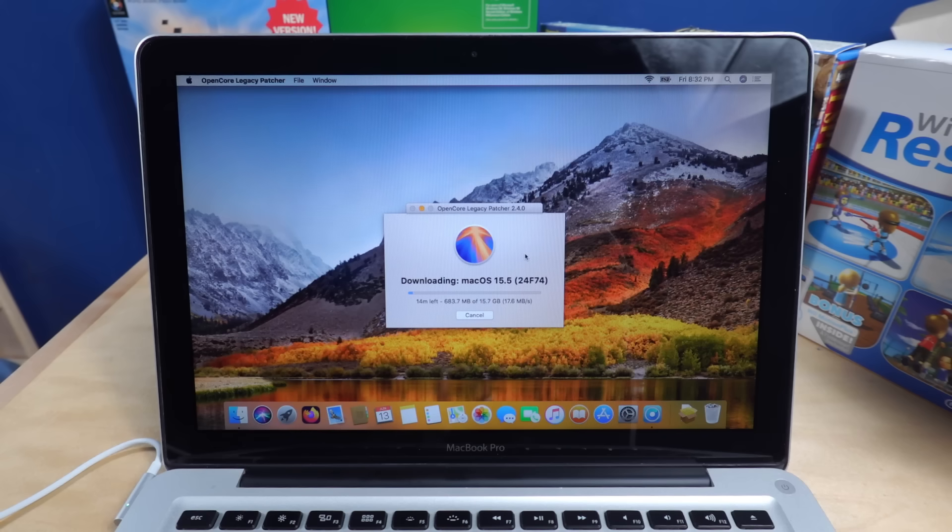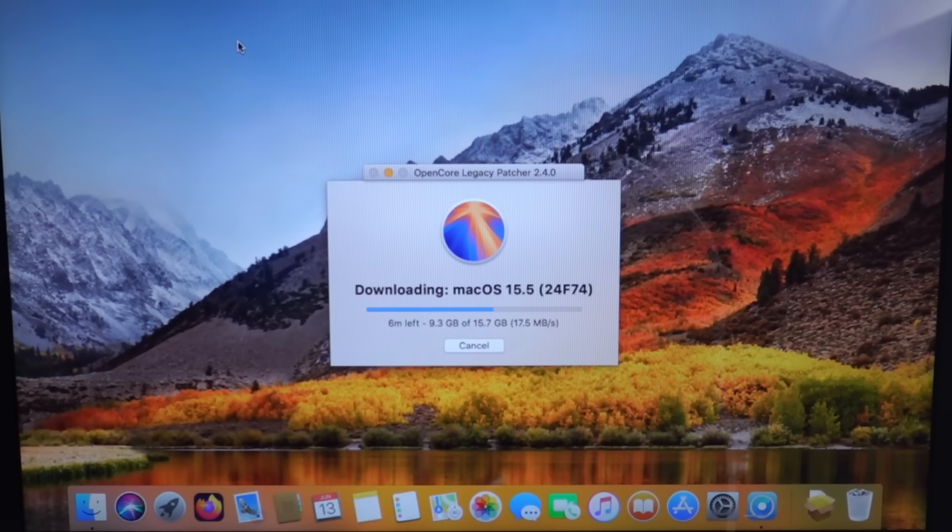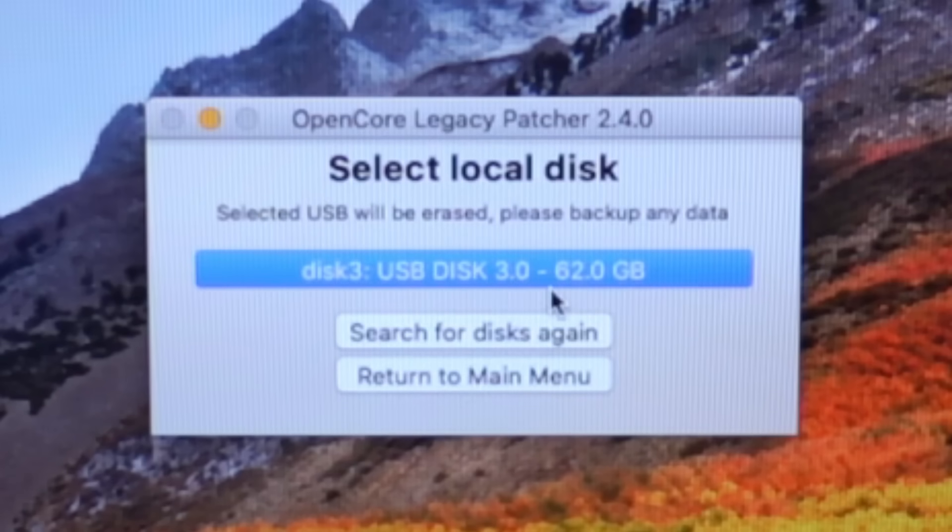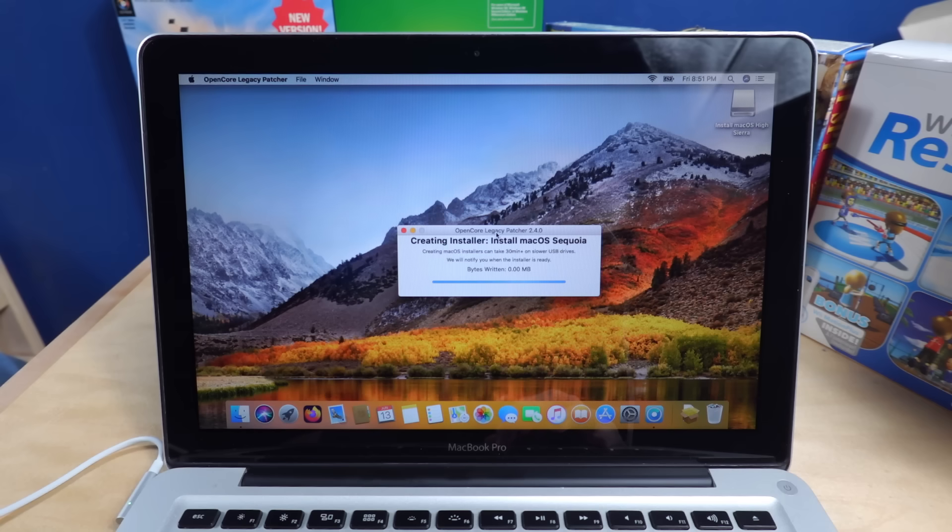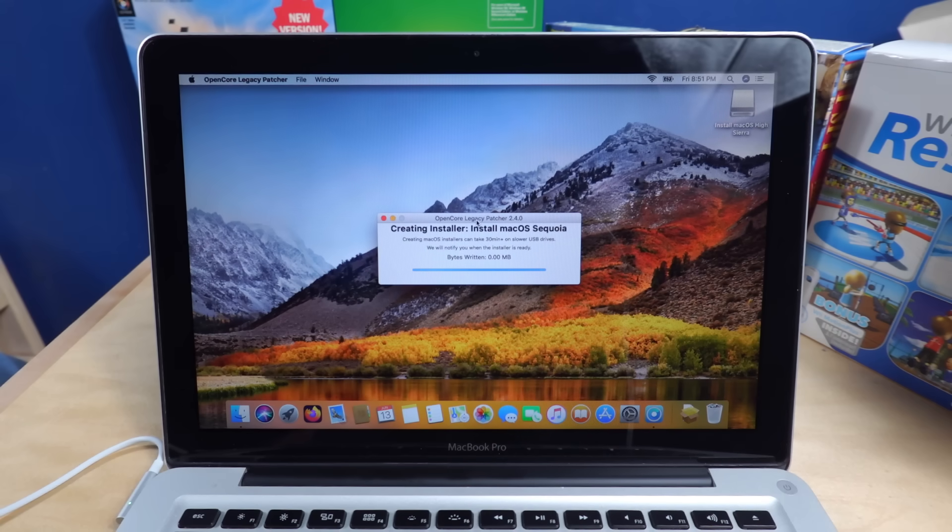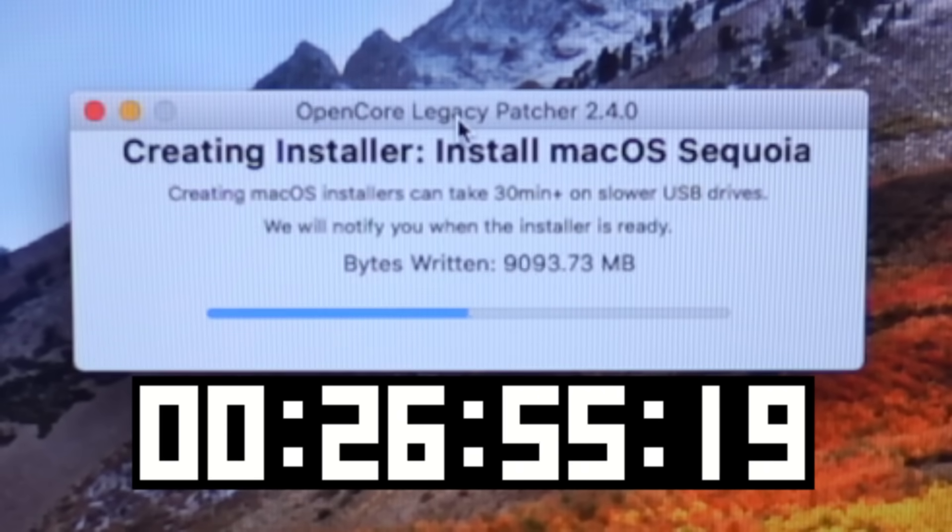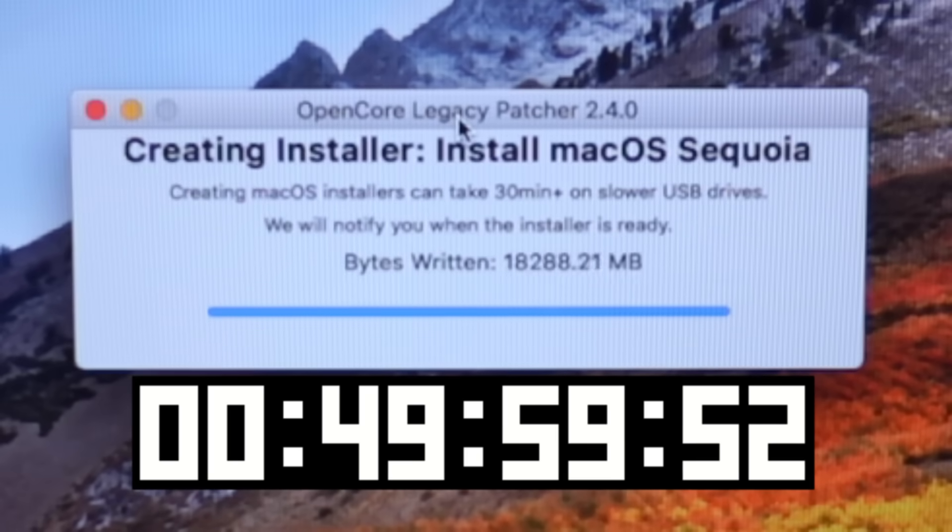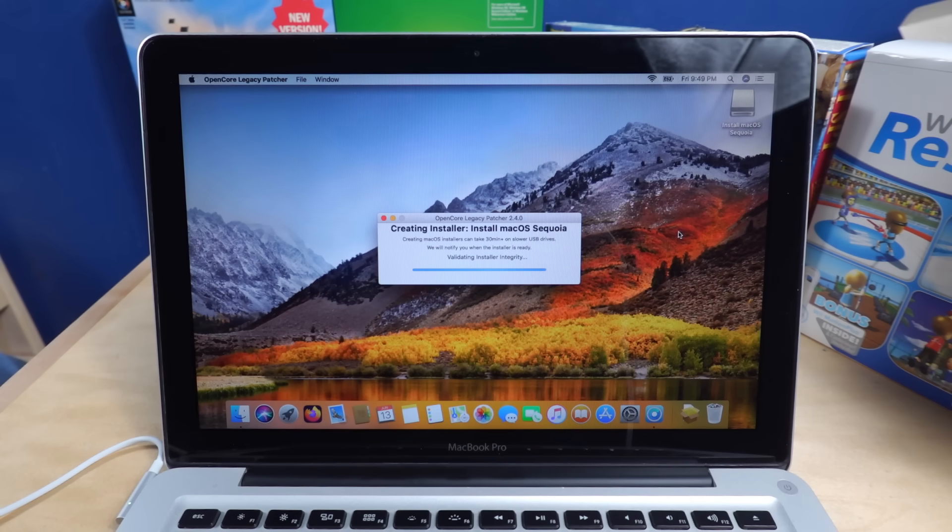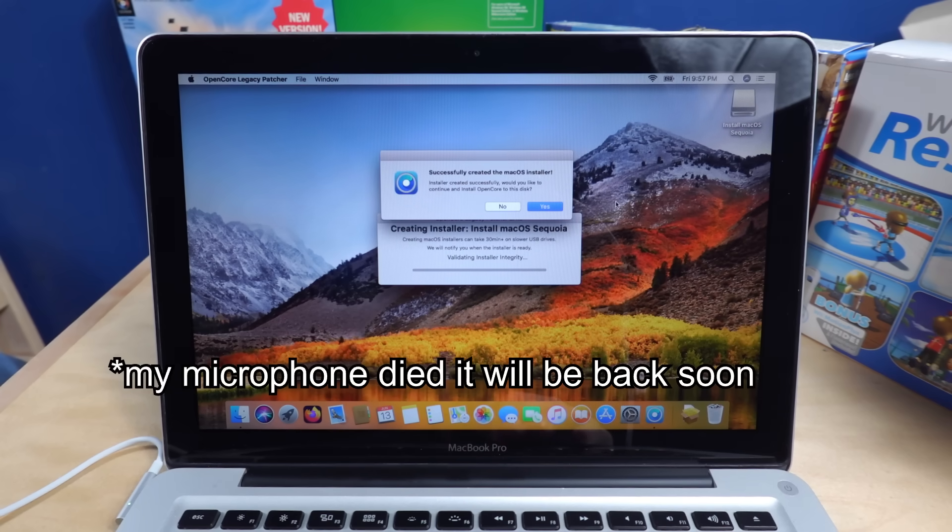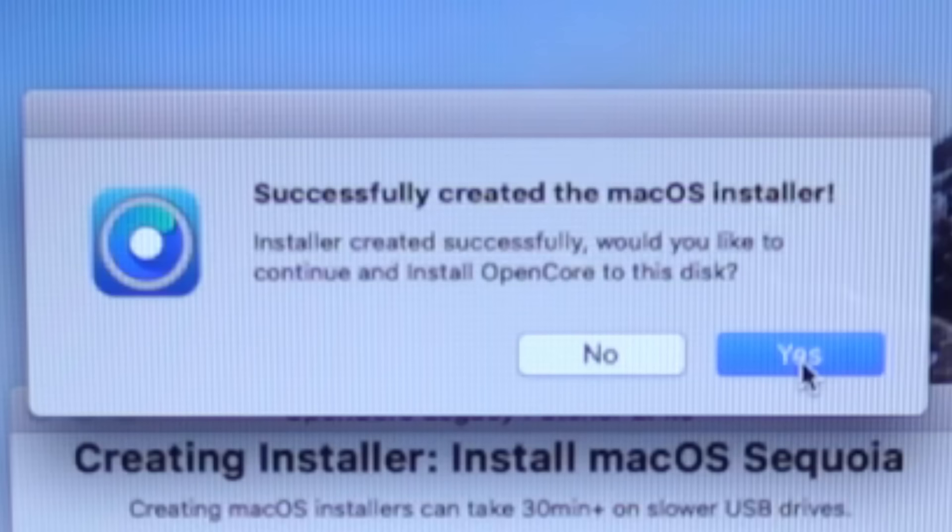Luckily I have fairly fast internet and I put an SSD in this thing. Alright, there's my USB stick. Now I just gotta wait for it to write all the files to it. Okay, that took ages, but it's validating the installer integrity now. I've been filming for an hour and a half and I'm still on High Sierra. Alright, it is finally finished creating the macOS installer. For Sequoia, not even the version I'm trying to install.